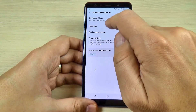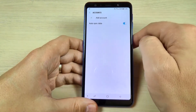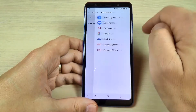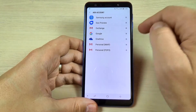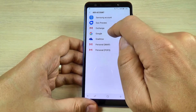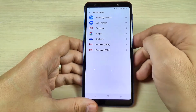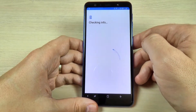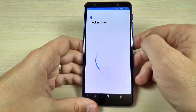Here just hit on Accounts, hit Add Account, and select your desired account. I will select Google and wait a few seconds.